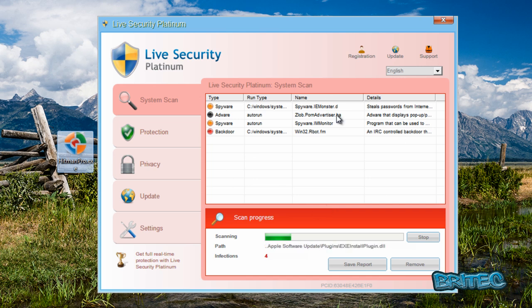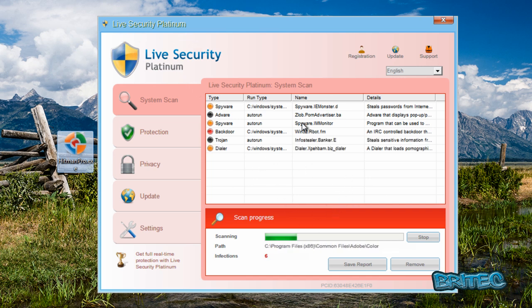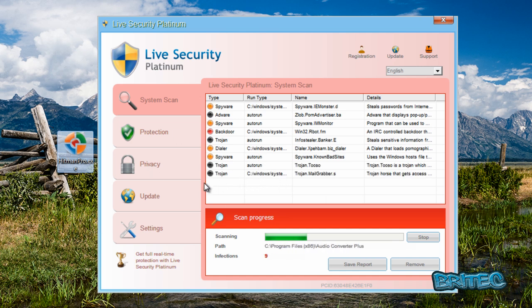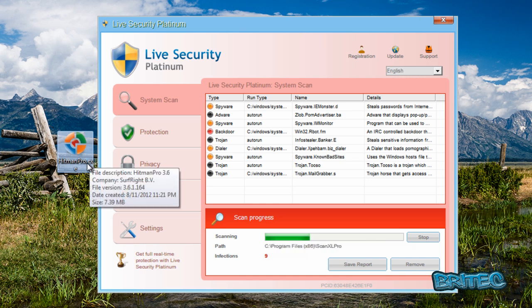non-essential processes, just like this Live Security Platinum rogue here. This is the latest version of Live Security Platinum. You normally use RKill and things like that, but Hitman Pro has actually got a useful